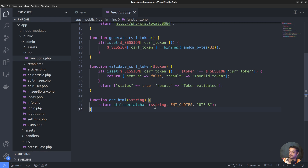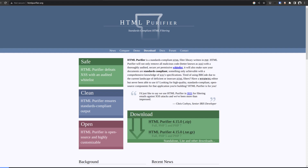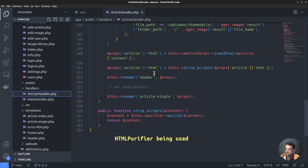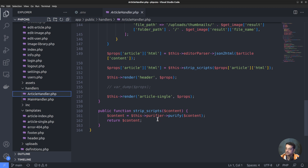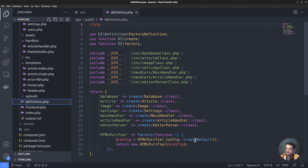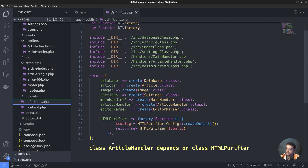Another significant threat is cross-site scripting (XSS) attacks. To address this, I have a file called functions.php within the includes folder, within which I have defined a simple function called escapeHTML. It passes the input string through the htmlspecialchars function, returning the escaped string, which helps in escaping harmful content within HTML such as script tags. For more sophisticated use cases, an HTML purifier can be used. The article handler class defines a function called stripScripts, where I call the purify method of the HTML purifier class. This is also an example of PHP dependency injection.